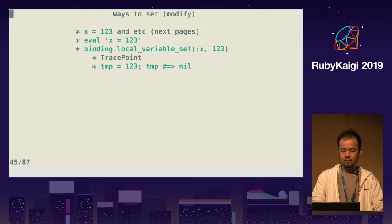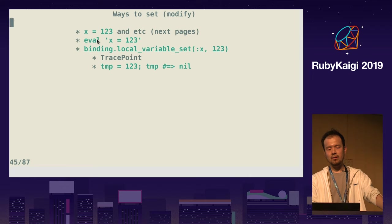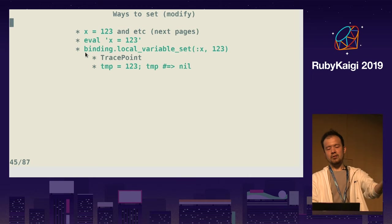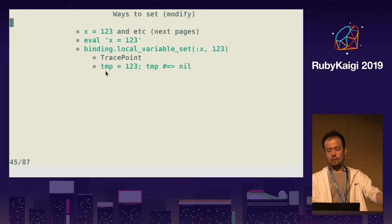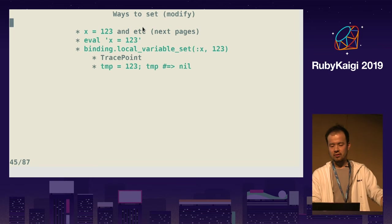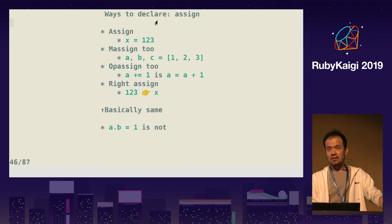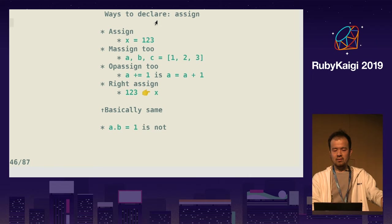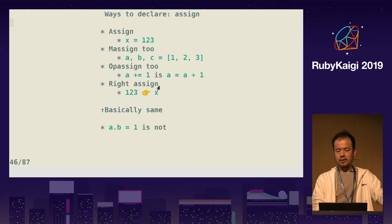There are many ways to modify a local variable: assignment, interchangeable with `local_variable_set` on binding. You can take the binding of anything anywhere using a breakpoint. As mentioned in the lightning talk yesterday, a breakpoint can override the value — that's pretty powerful. Changing a local variable's value is pretty easy. And how can we declare one? This happens when Ruby parses. So assignment — `=`, op-assign, and write-assign, which will be introduced in a couple of years — will declare a local variable. Parameters are also a way to declare local variables.